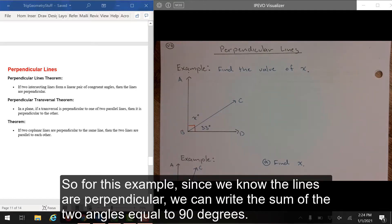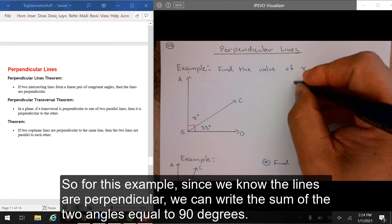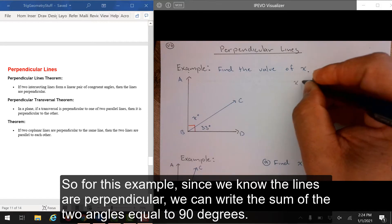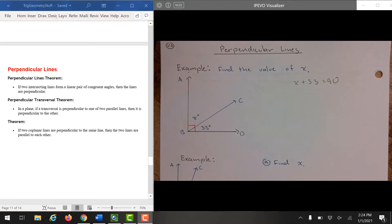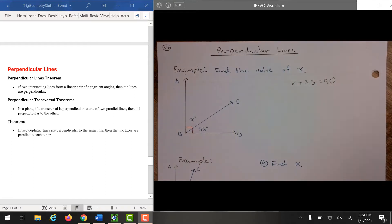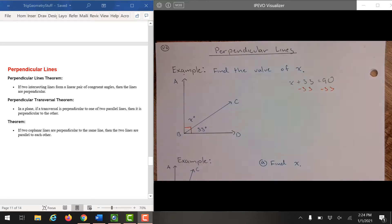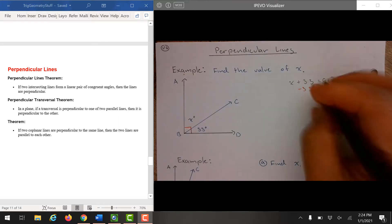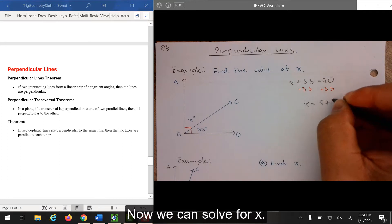So for this example, since we know the lines are perpendicular, we can write the sum of the two angles equal to 90 degrees. Now we can solve for x.